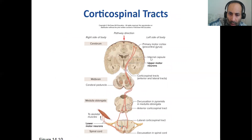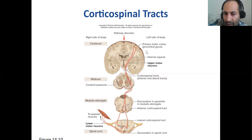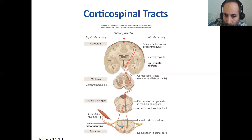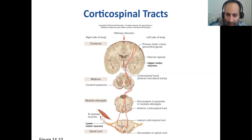Motor pathways are descending — going from top to bottom — while sensory pathways go from bottom up. The pathway starts in the precentral gyrus, your motor cortex. In the brain it makes up the upper motor neuron, then goes down into the brainstem, forming the corticospinal tract — both anterior and lateral. It moves down to the medulla oblongata where it switches sides — right to left, left to right — then down to the spinal cord, and from the spinal cord to skeletal muscle via the lower motor neuron.